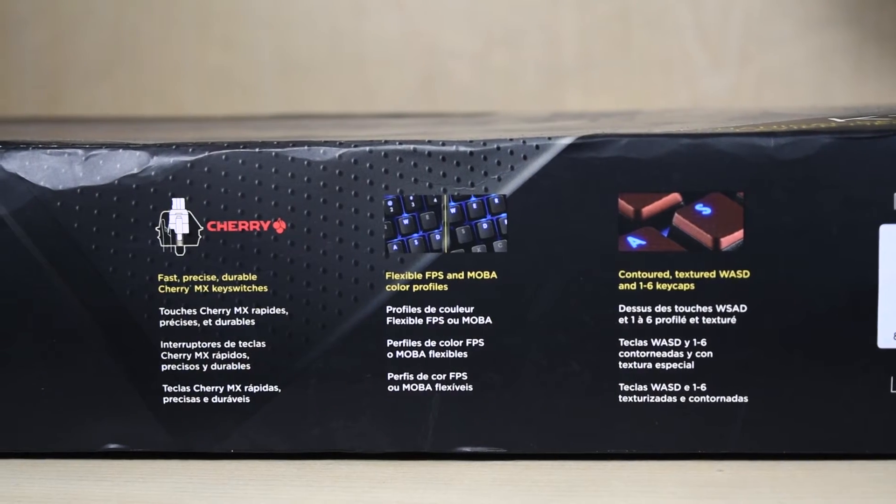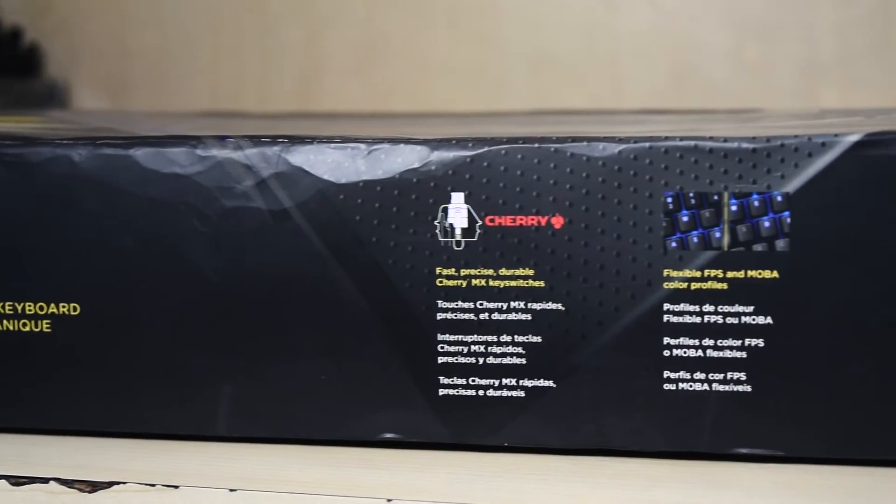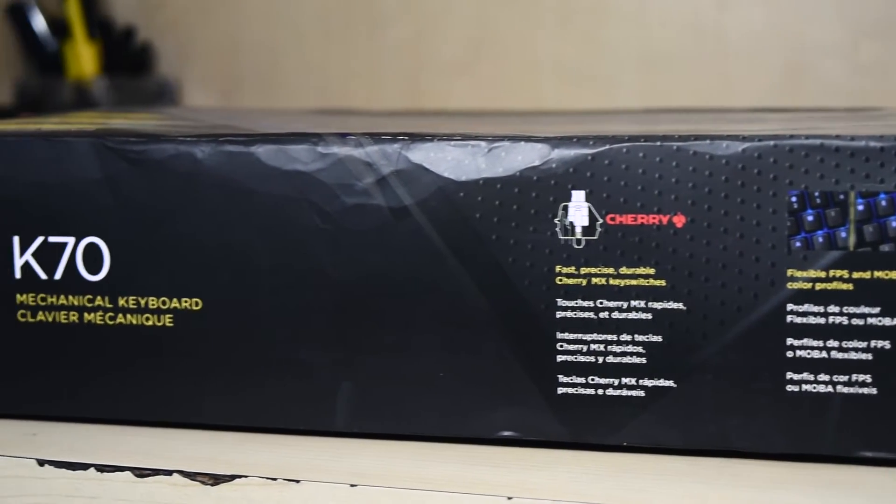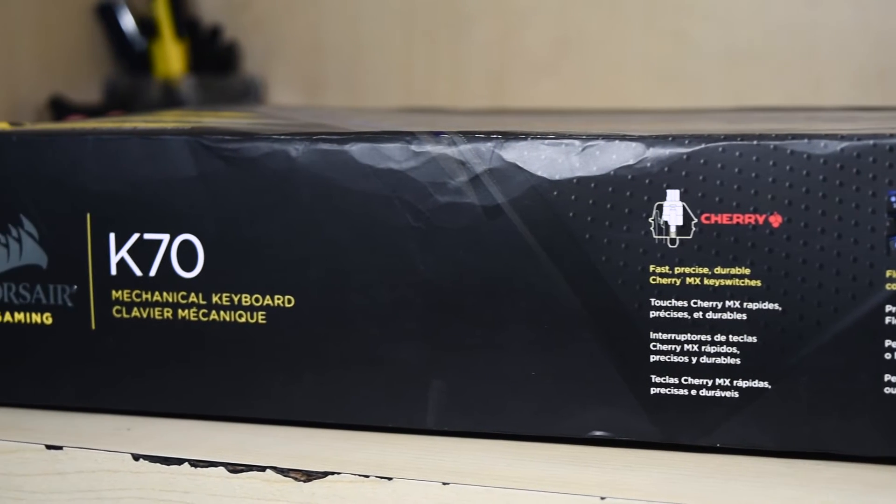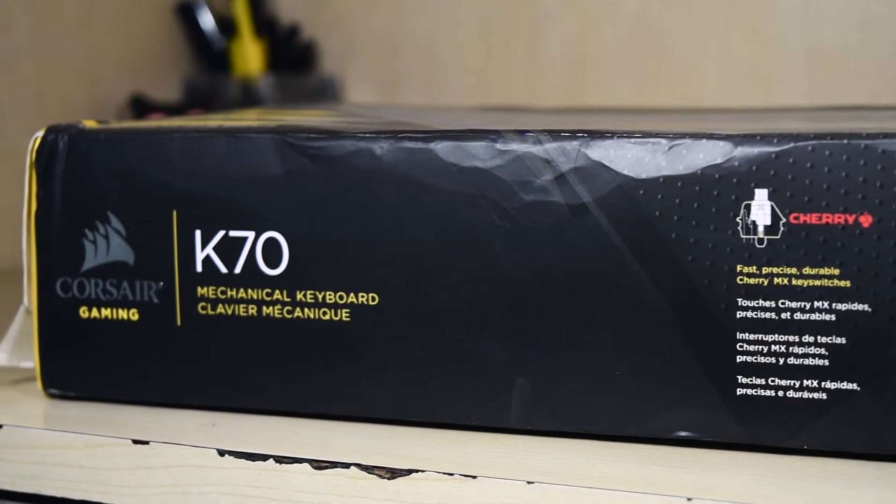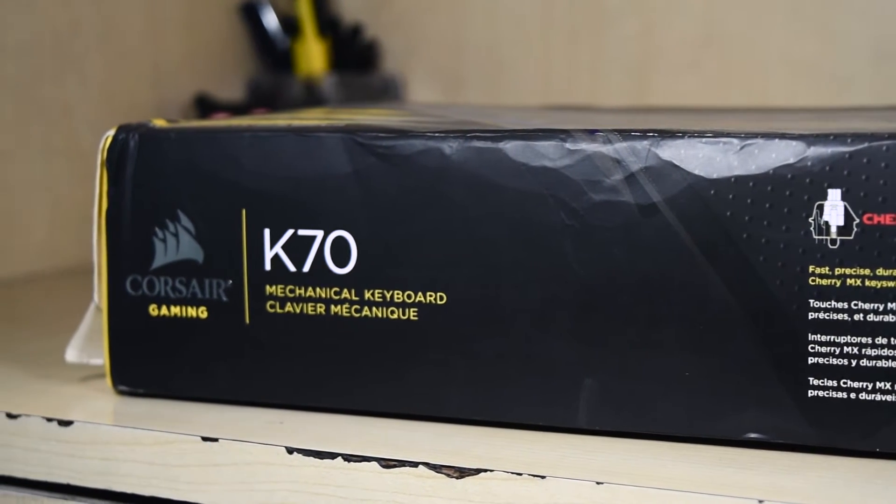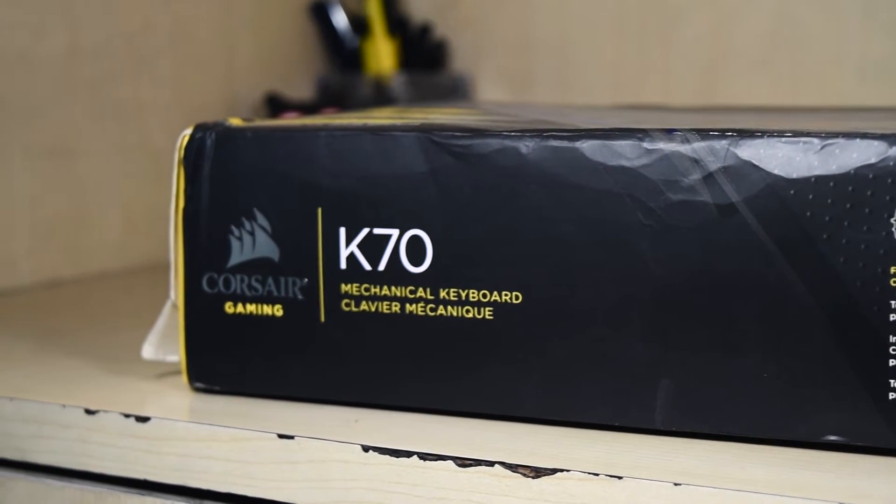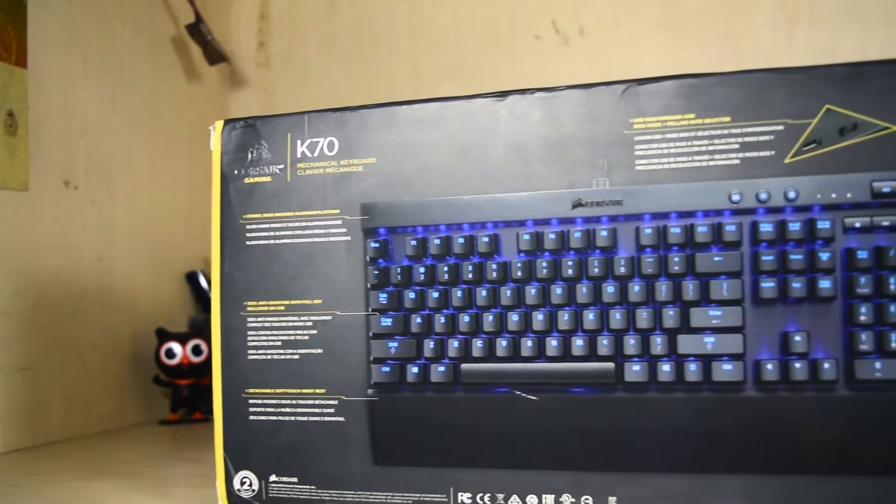The Cherry MX Keys eliminate the effort you need to put to press the keys and make the overall experience a bit better. You can see all the features on the back of the keyboard.